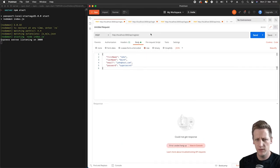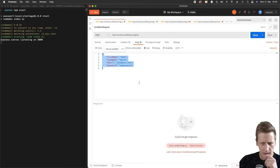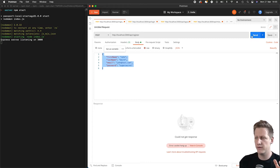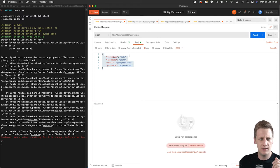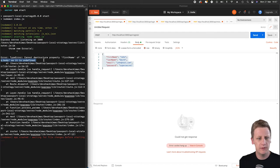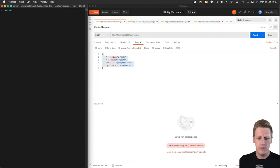We've used Postman for testing before. In the POST to the register endpoint we'll have a body with a JSON object containing the keys. I'm going to hit send — and I'll tell you ahead of time this is going to fail. We do get an error: the request is coming back as undefined. So I'm going to kill the server for now.